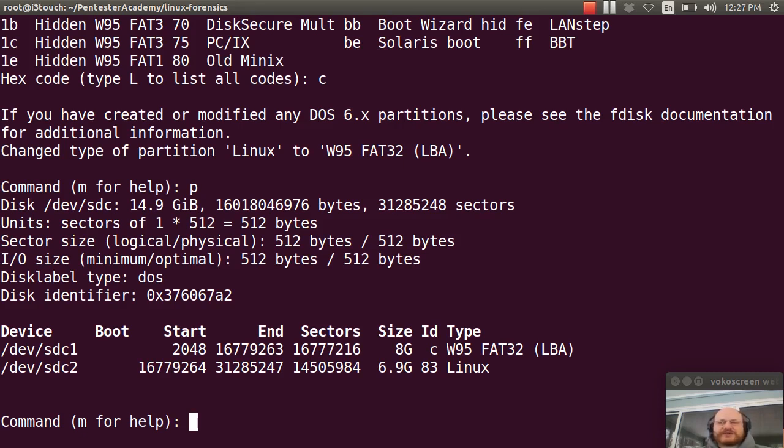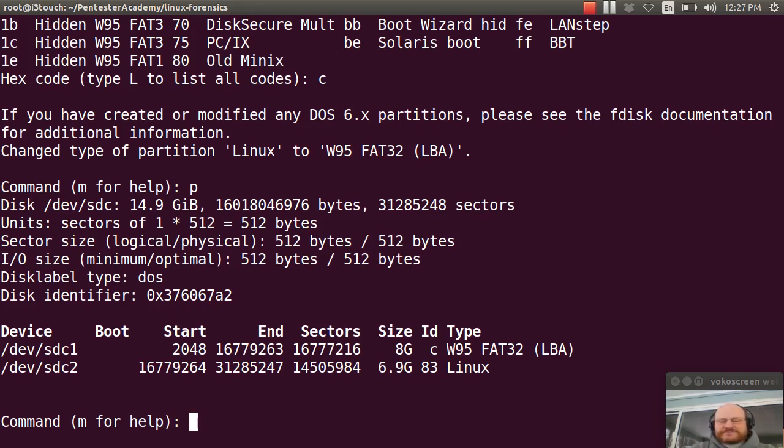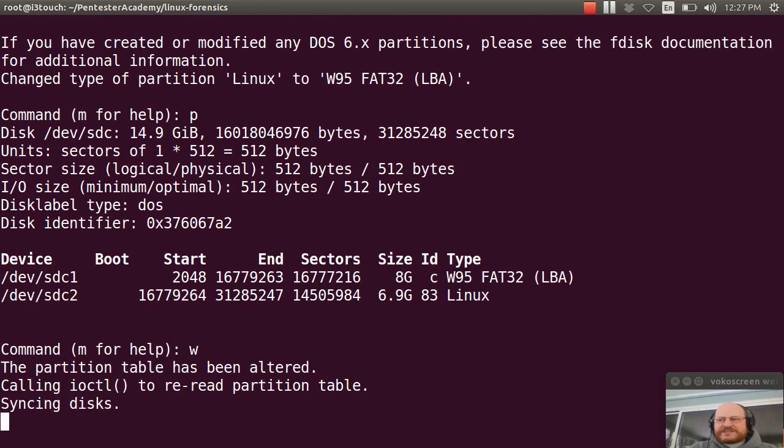So here we're setting that up so that we can install Ubuntu onto that partition, a live version of Ubuntu. So I'm done. I'll just say W for write and quit.